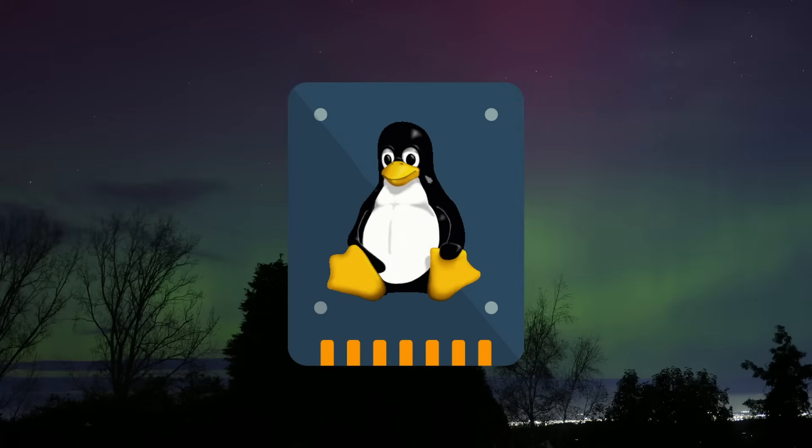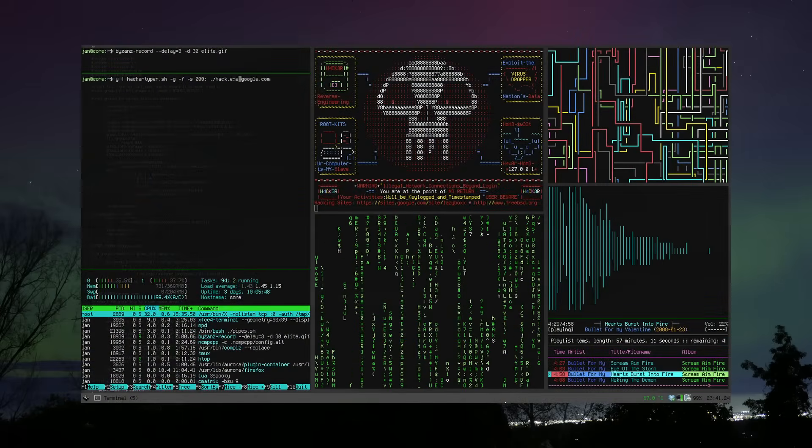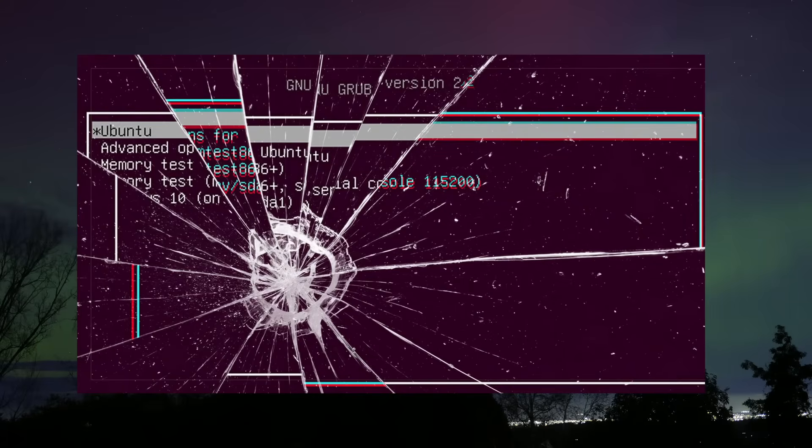Are you thinking about switching to Linux but worried about making silly mistakes? Maybe you've tried before and hit a wall? Don't worry, you're in the right place. Join me as we take a look at what not to do when making the switch away from Windows or MacOS to Linux.